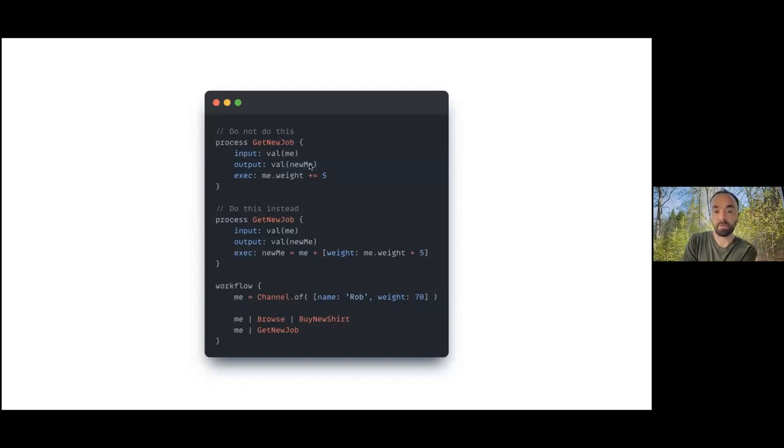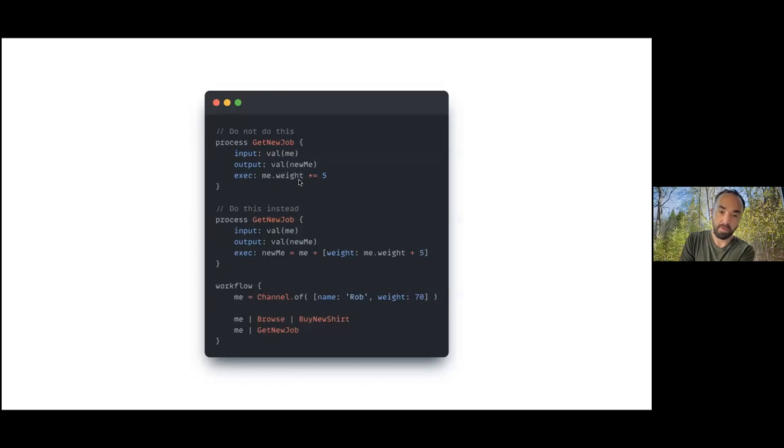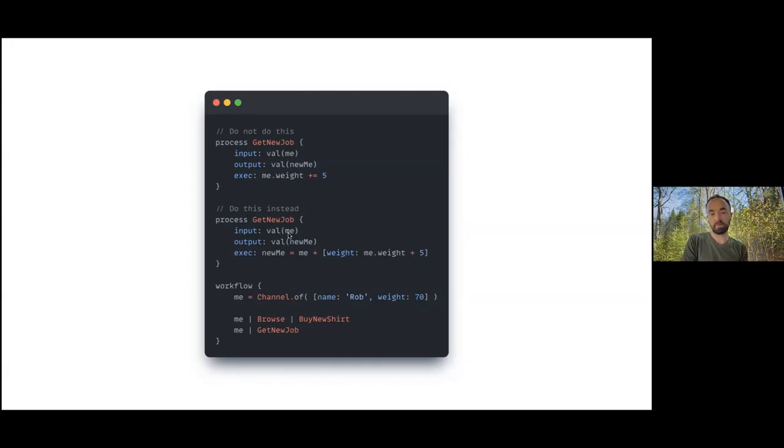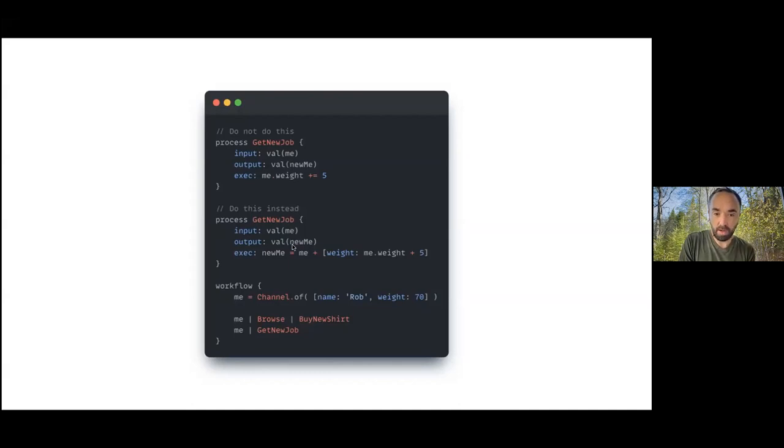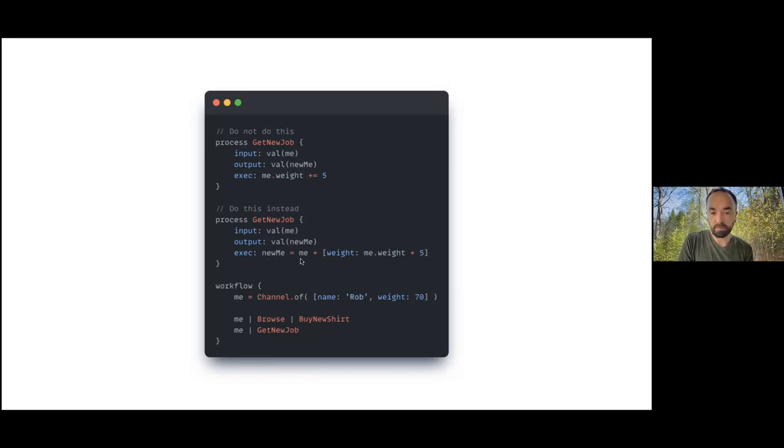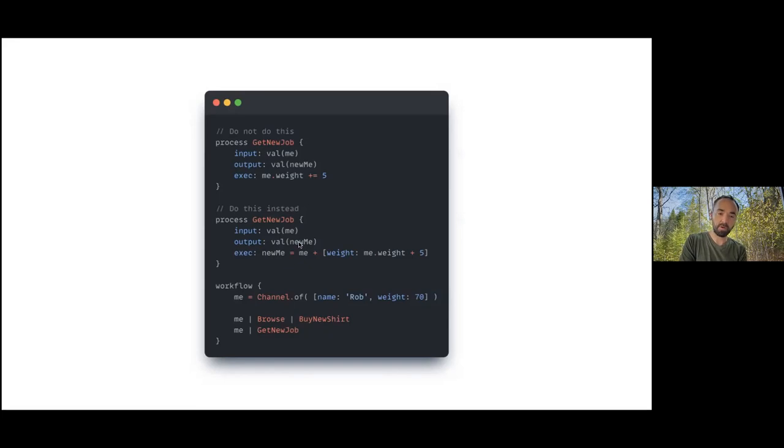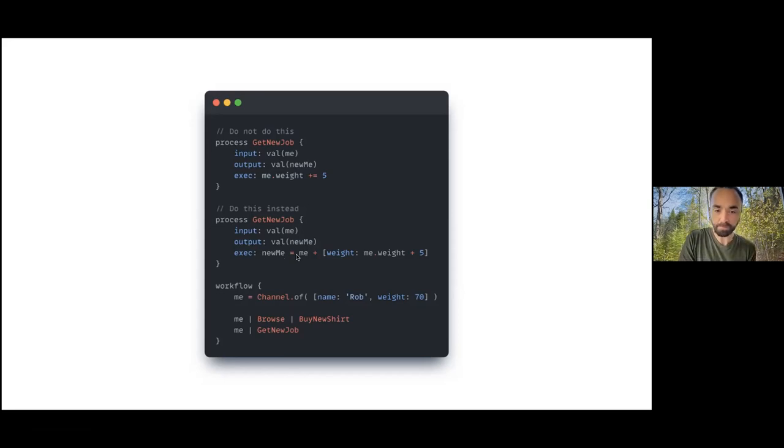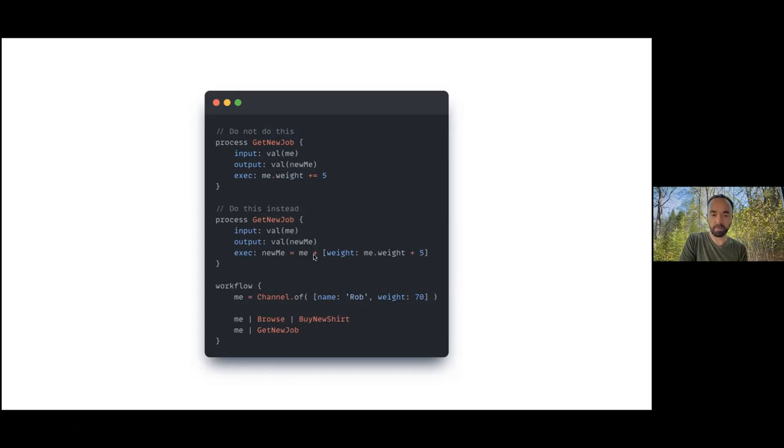This is what the process was before - the process that I showed you before that had the bug, modifying the property in place. But we can do this instead. Instead of returning the meta object or the map object transparently, there's a bug here, that should be me and me.